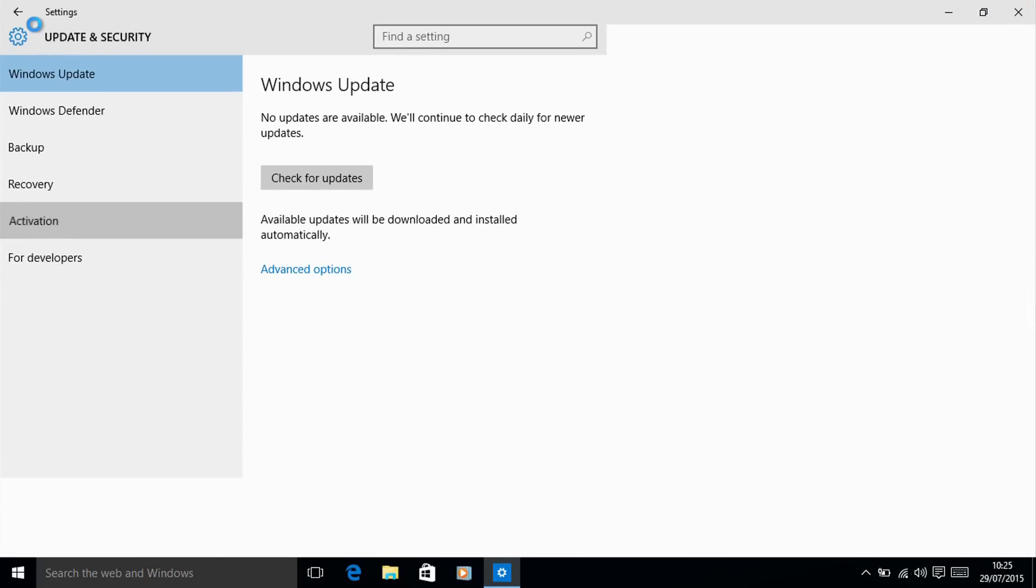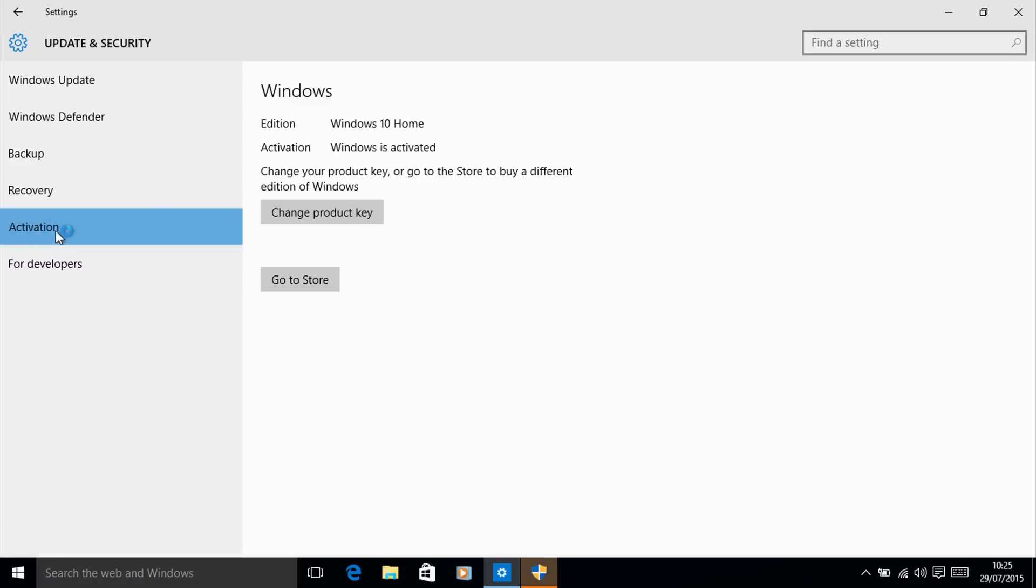So by going to settings, update and security, and then activation, we can see that it is automatically activated. So it is identified as a legitimate version of Windows 10 and activated based on our previous product key and we are good to go.